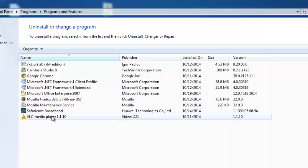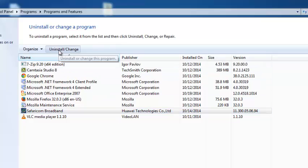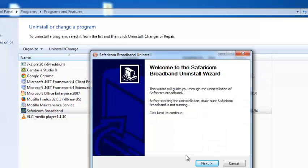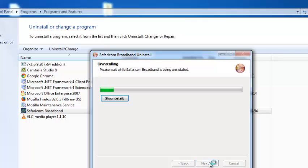Now, to uninstall any program from this computer, simply click on it once and then click on Uninstall. And then if there's a wizard that comes there, just click on Next and Next and the program will be uninstalled from your computer.